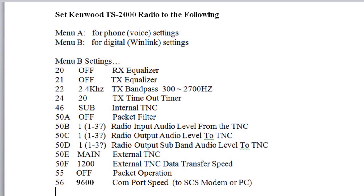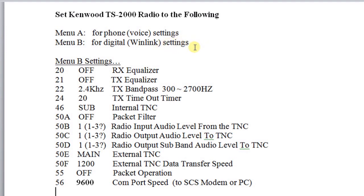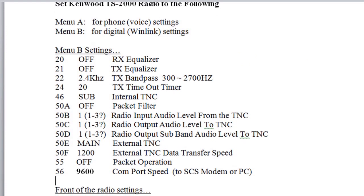On the Kenwood radio, there is a menu system with two menus — menu A and menu B. They're identical in items, but you can make different choices. I suggest that you set menu A up for voice and menu B up for digital. That way we can flip over to digital on menu B and know that everything's preset the way we need it for that kind of communication. So let's go through the items that are specific to that.